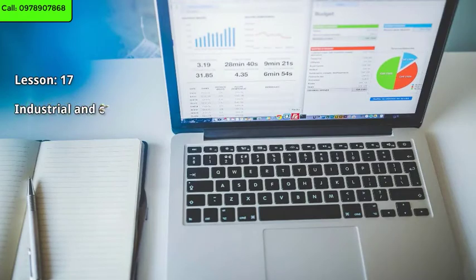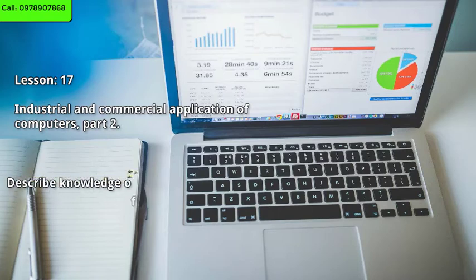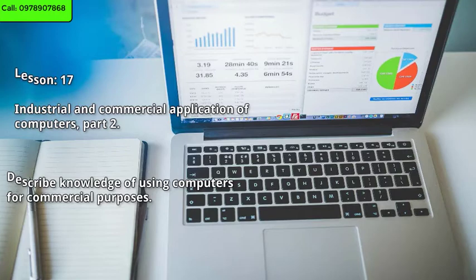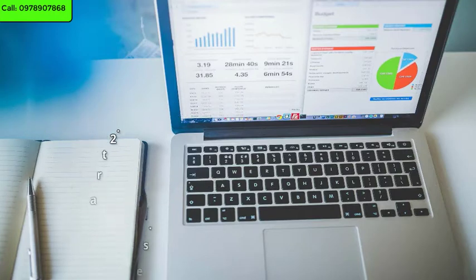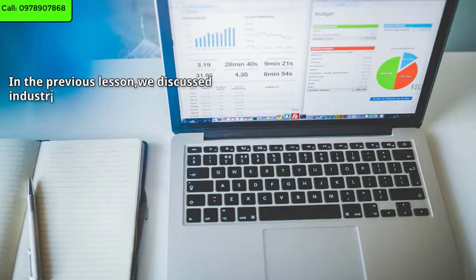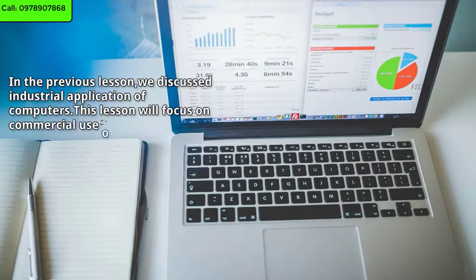Lesson 17: Industrial and Commercial Application of Computers, Part 2. By the end of this lesson, you should be able to describe knowledge of using computers for commercial purposes. In the previous lesson, we discussed industrial application of computers. This lesson will focus on commercial use of computers.